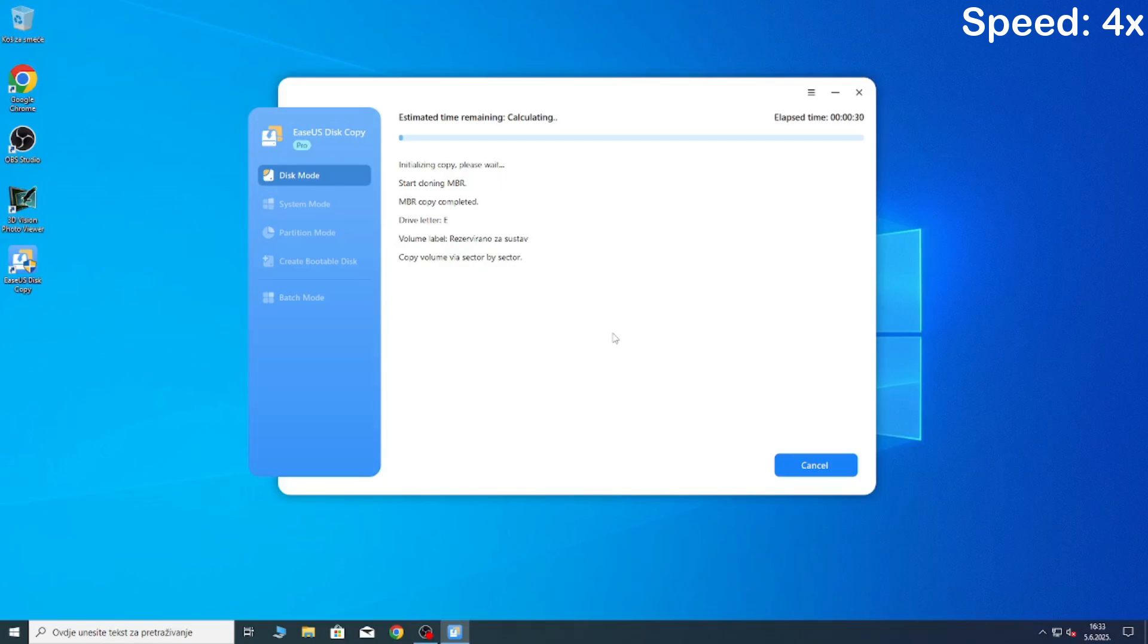So just sit back and relax and wait for this to finish. It should be done in no time and once that process is finished you are done. Now you can check that the drive looks the same as your old one and you can see that it does.